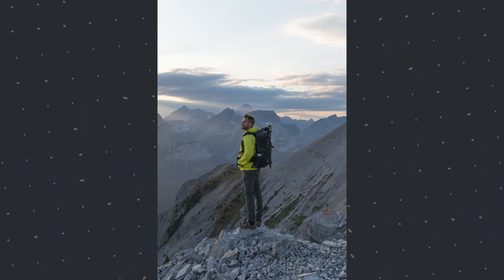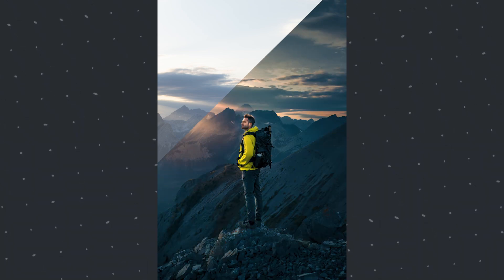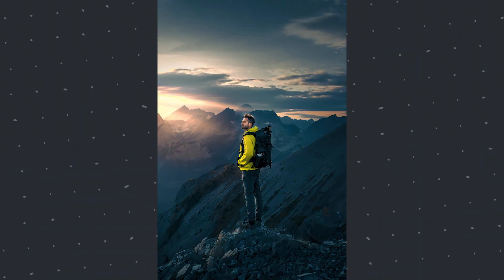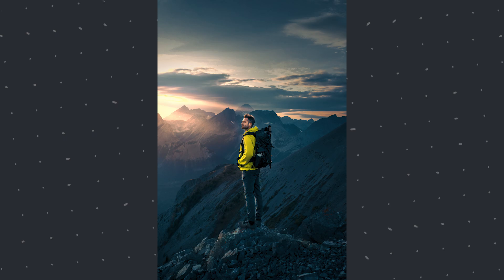Today we're gonna turn this bland image to a lively one using free Snapseed and Lightroom apps.